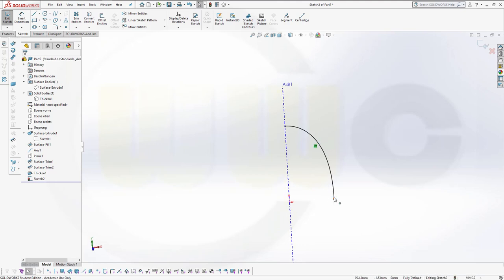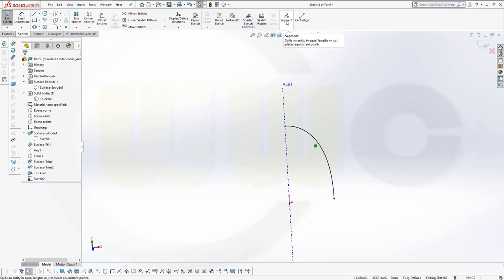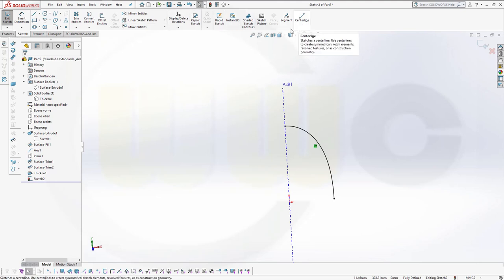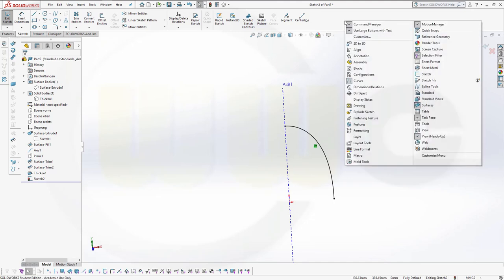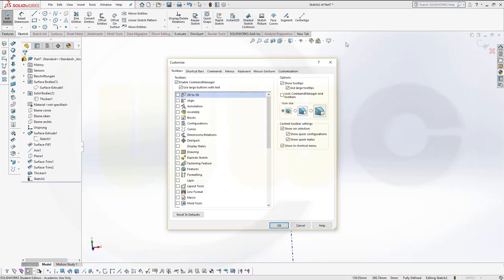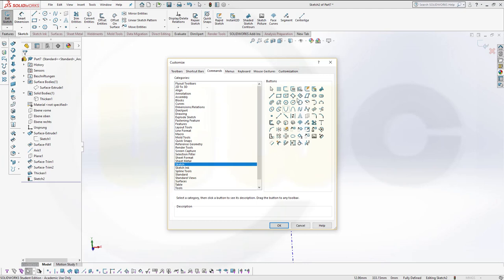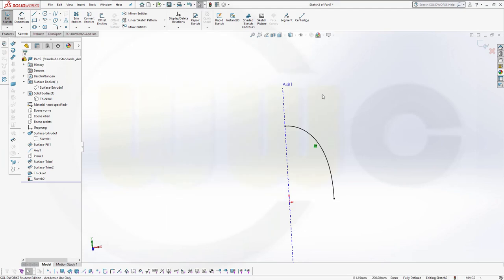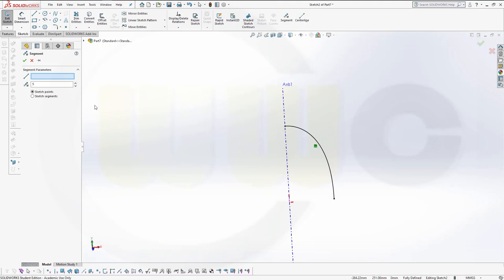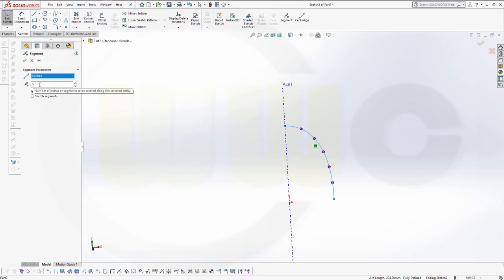Now, in order to split that profile into equal pieces, I will use that command segment. It might be not in your menu ribbon, but you can always customize that one. Go to commands, go to sketch, and select the tools you need, and just put it by drag and drop up here. I will cancel this out. Now with that segment command, I can split, or I could just put sketch points with equal distance along that curve. So select that, and I will go for 5. You can go for 10, 20, whatever you want.